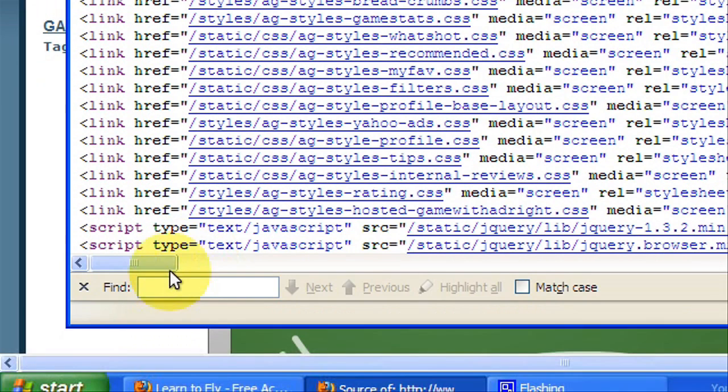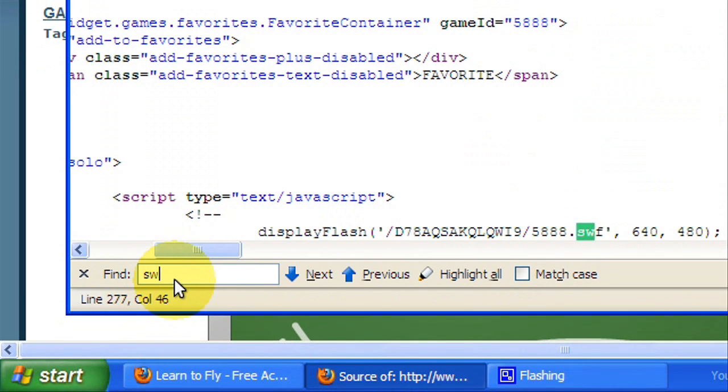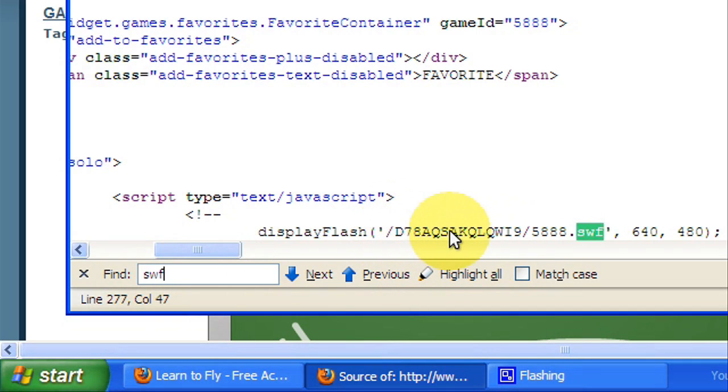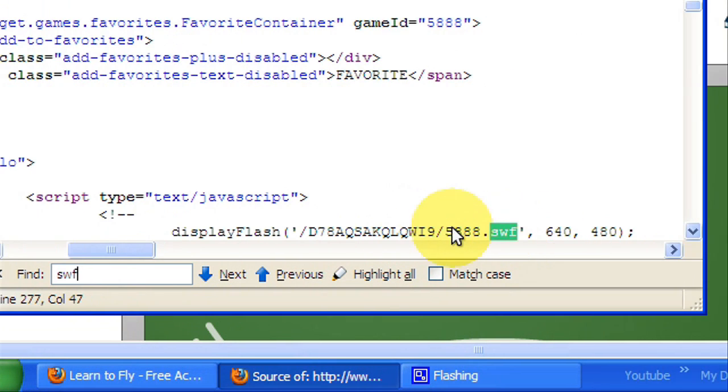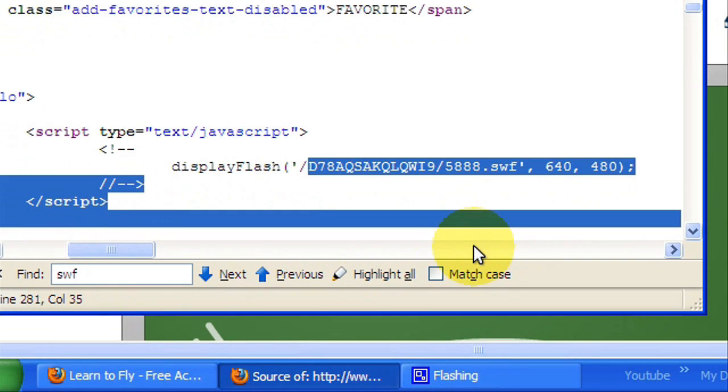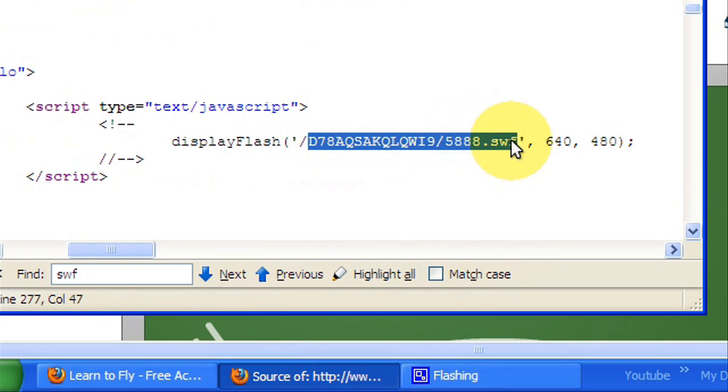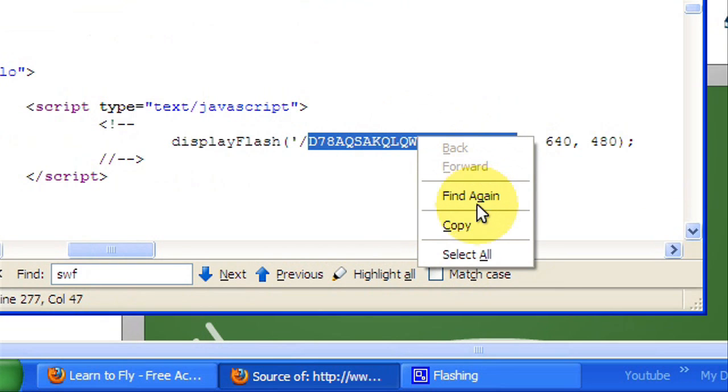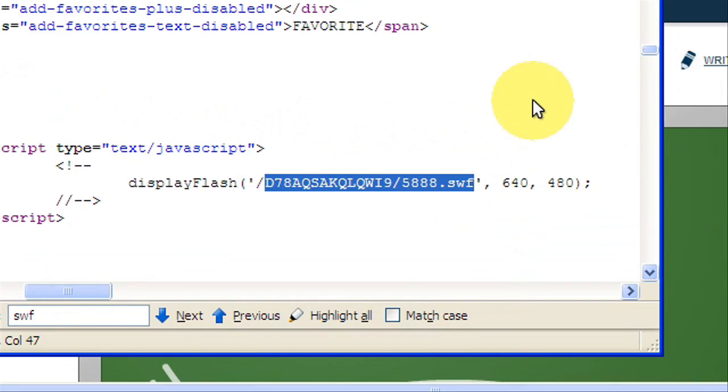Here you're going to type in SWF. You're going to get on addictinggames.com something called D7E, whatever this big long code is, that's SWF. Now you're just going to copy this little code right here, not the slash, just from the D to the end of SWF right there and hit Control+C, or you can just right click and hit copy.